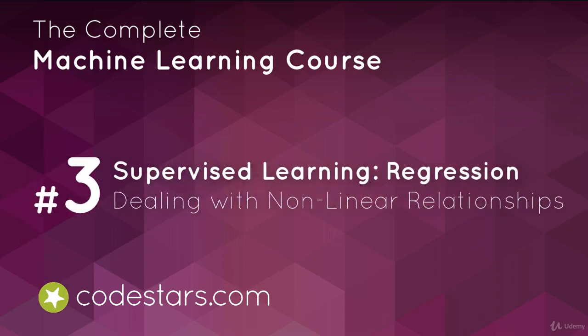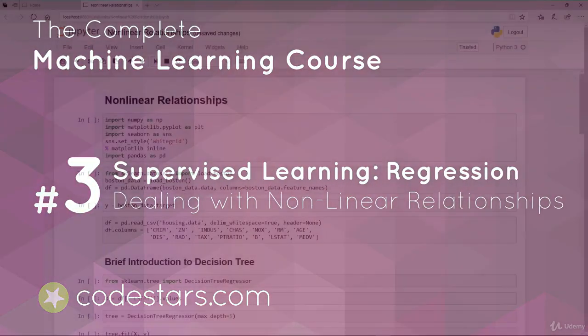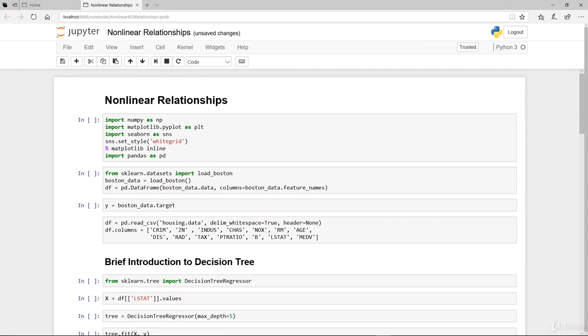Hi, in the last video we covered in depth polynomial regression. In this video we're going to move into dealing with non-linear relationships but using ensemble methods.